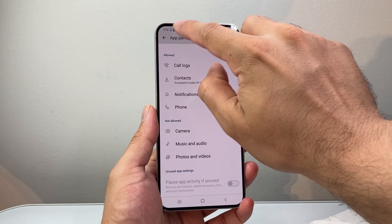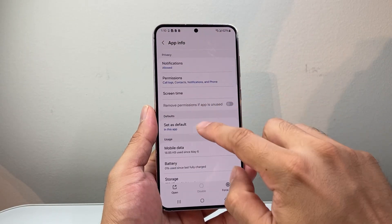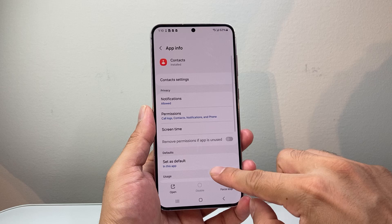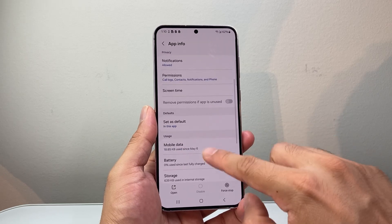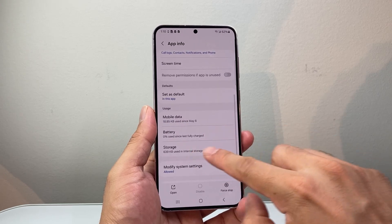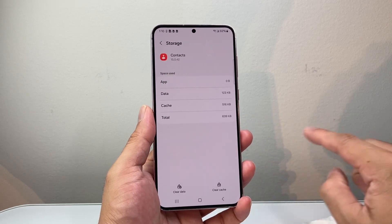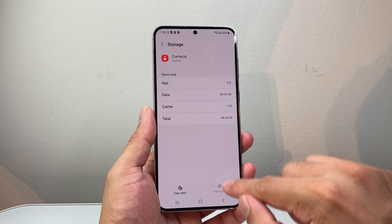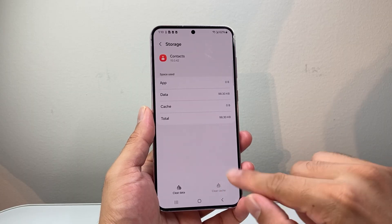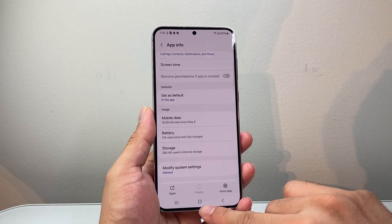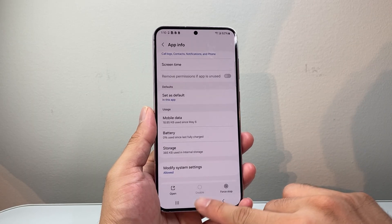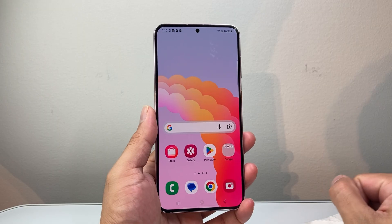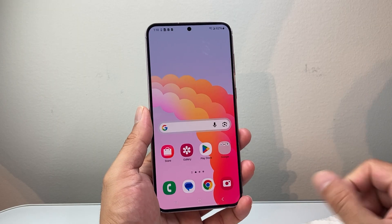And along with that, go back and go into the Contacts app info, then Storage. We're going to clear the cache of the storage. So if there's any issues with the cache, we're going to go ahead and clear it. After you do that, you should see it working again.